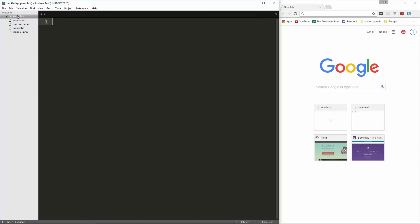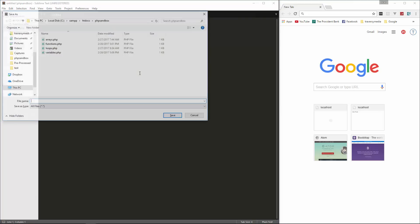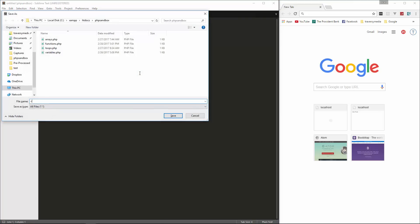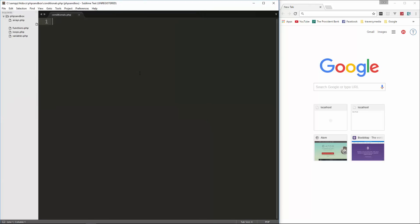I'm going to create a new file in PHP Sandbox and save it as conditionals.php. Let's open up our PHP tags, and I'll put a comment in here.